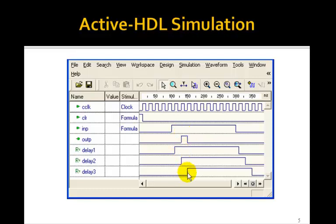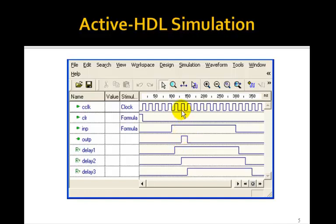But as soon as DELAY3 goes to 1, NOT DELAY3 will be 0, which causes the output to go back to 0. So we just get a single pulse that's high for one clock period, and then it goes down.